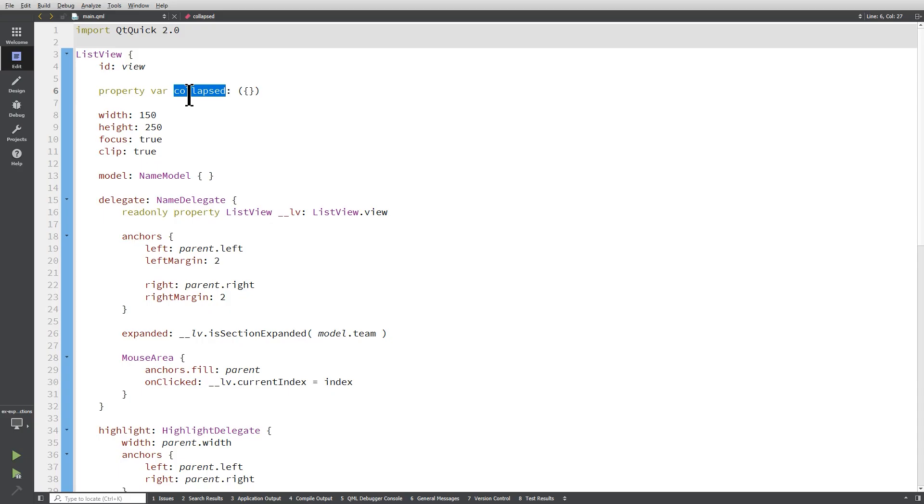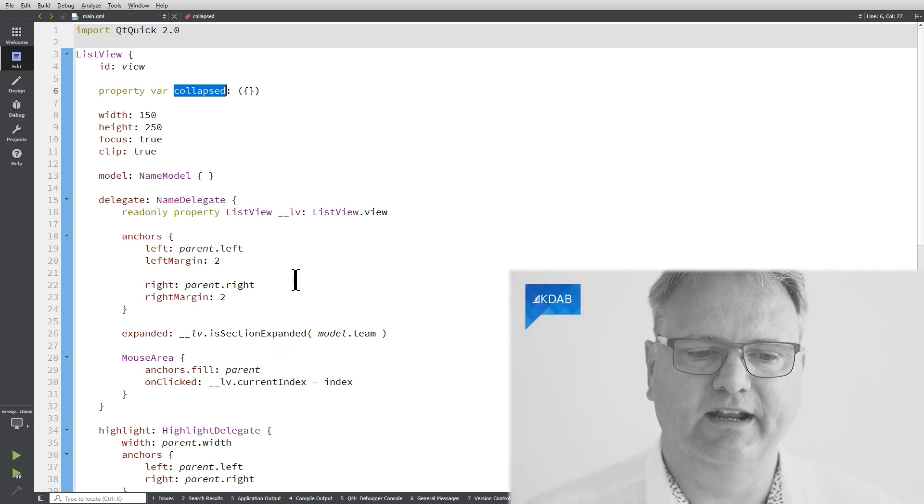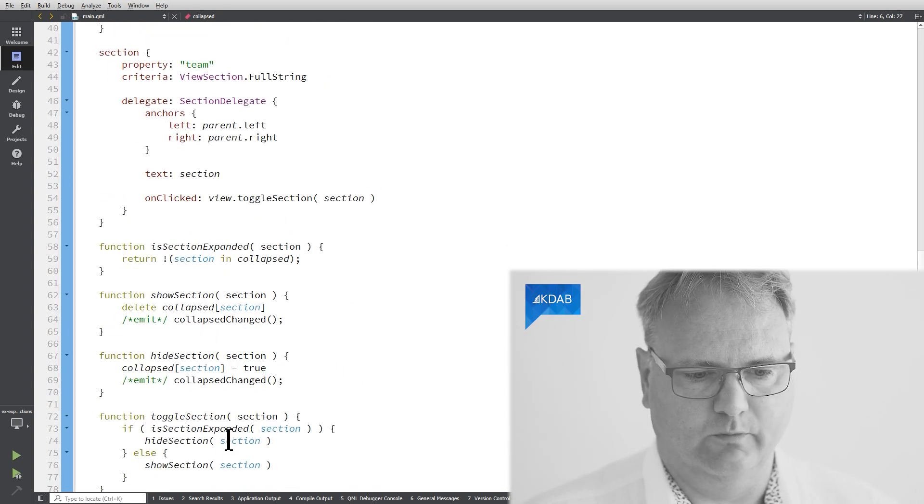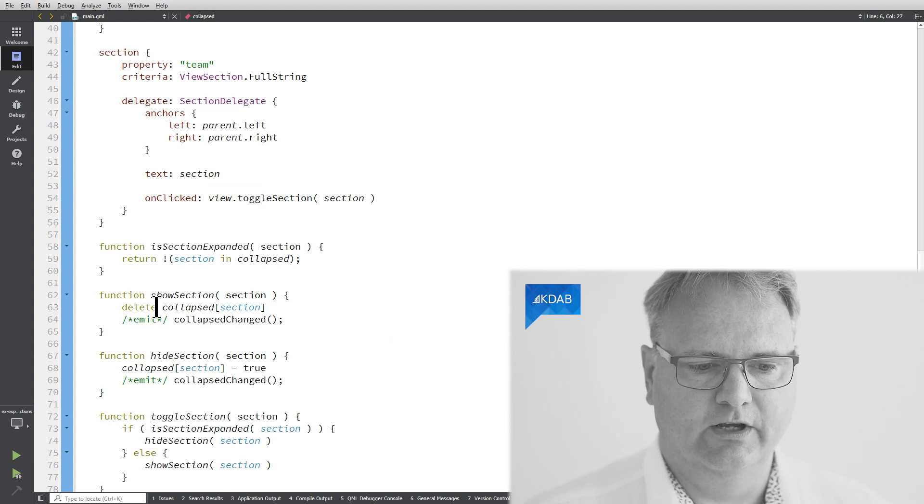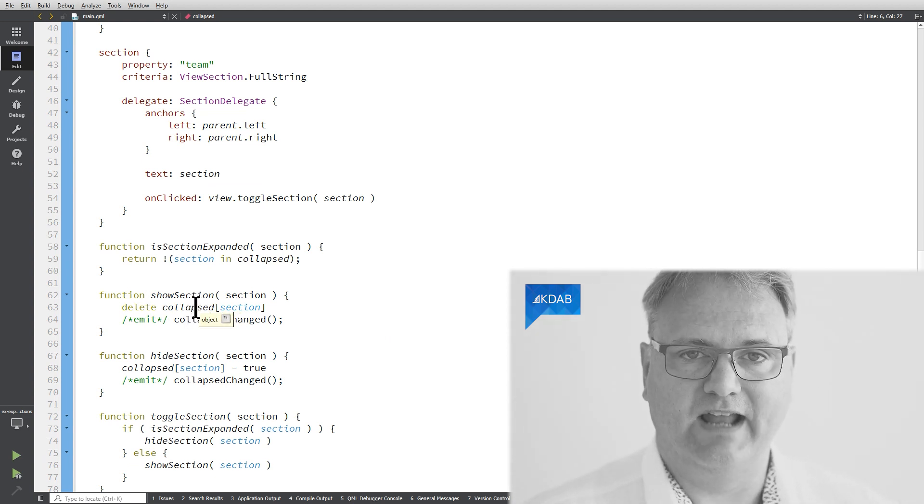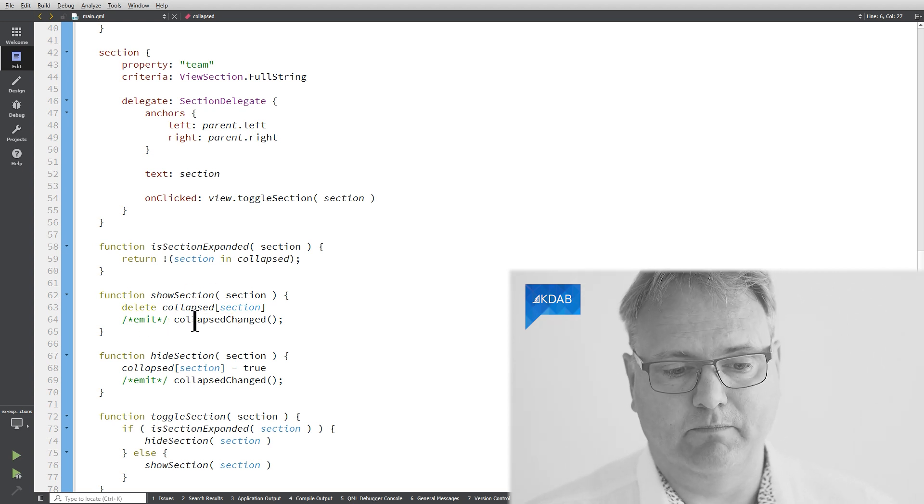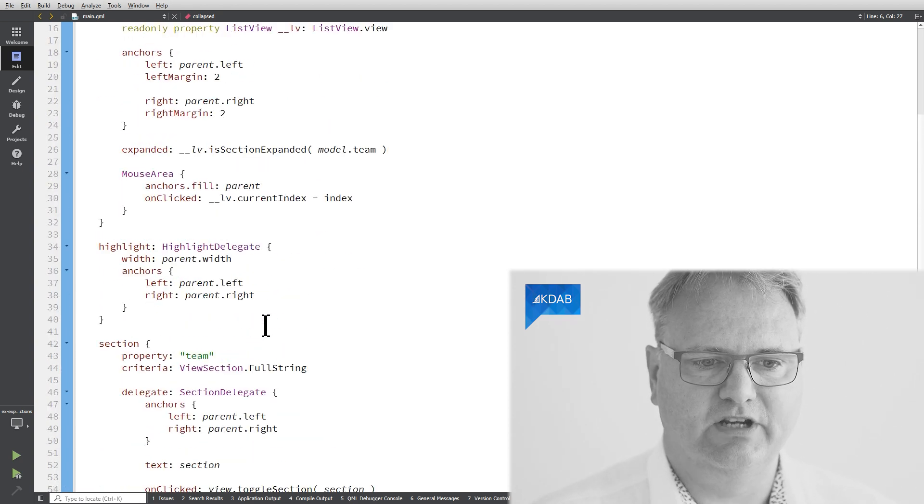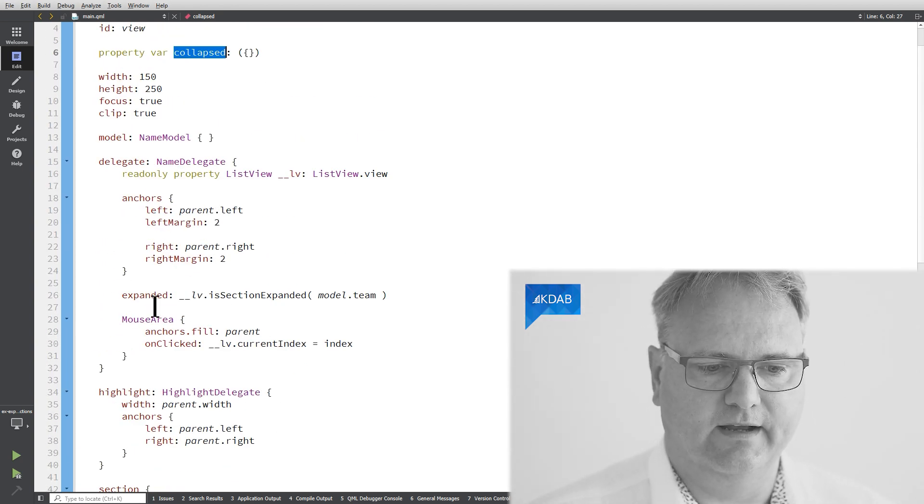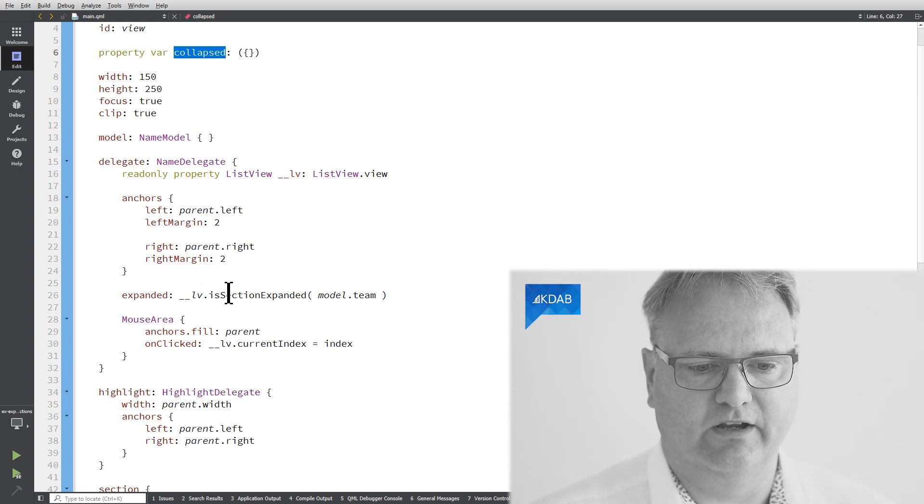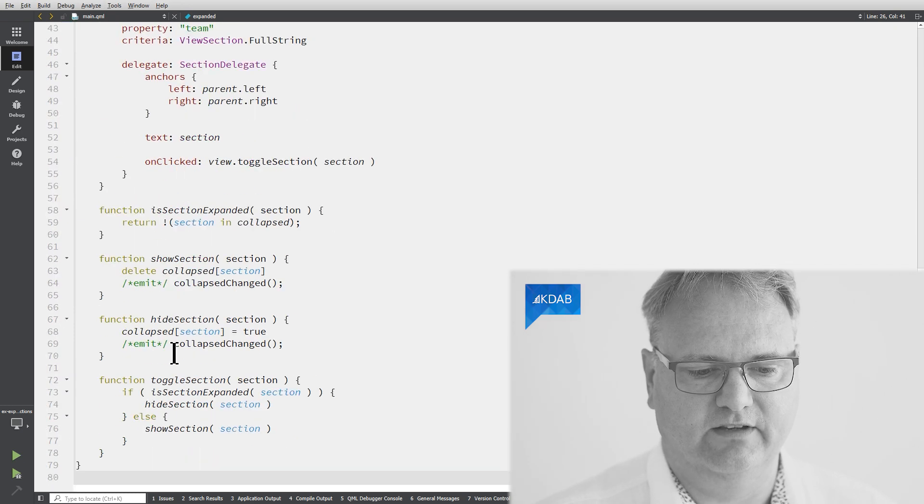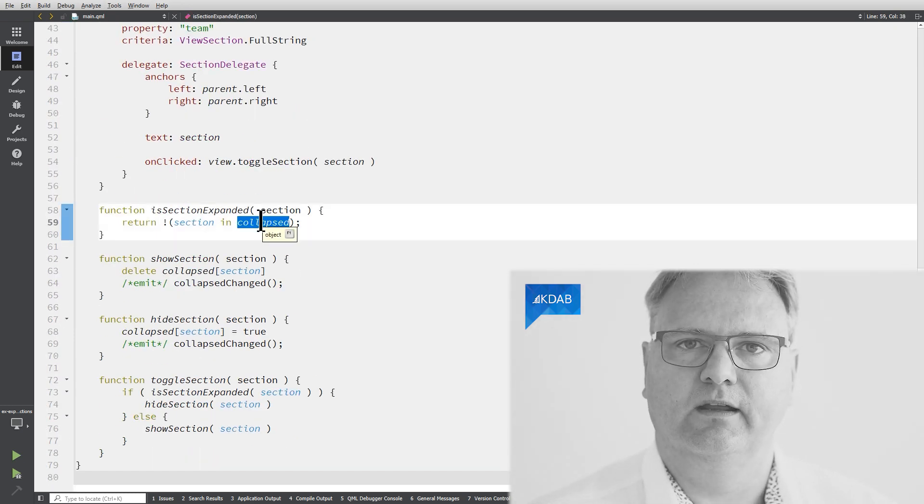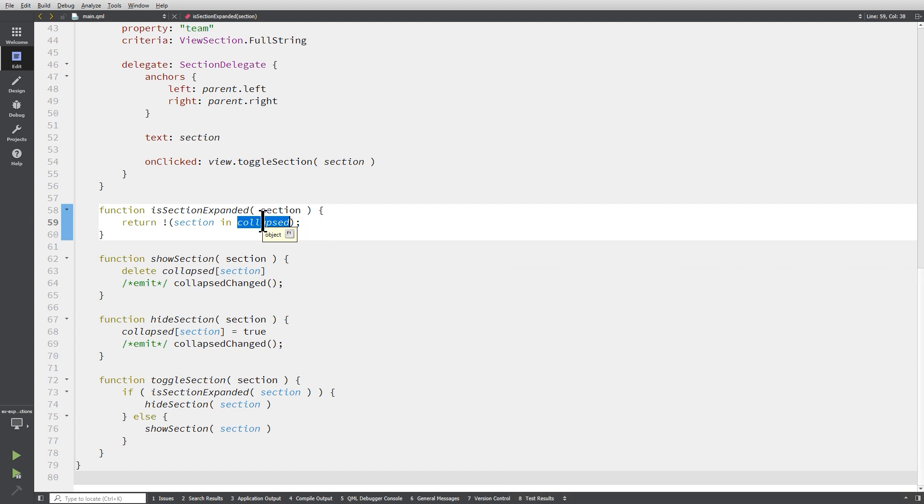And once we do that, everything fits together. I'm clicking on an item. The item goes down to toggle section, which will hide or show, which will either remove it or put it into the collapsed map. After that, my collapsed changed signal will be emitted. When the collapsed changed signal is emitted, all of my expanded properties will be re-evaluated because they depend on is section expanded, which is a JavaScript function that is depending on that particular collapsed map. So again, our property binding is a beautiful example of how the property binding implicitly works in our favor.